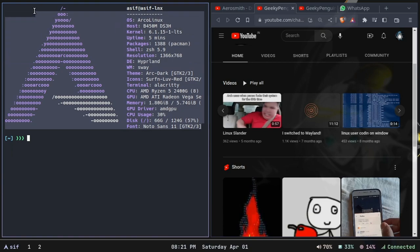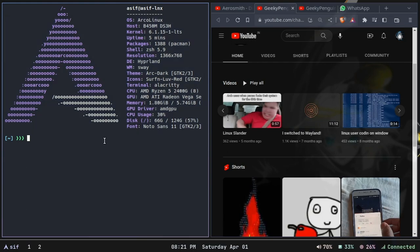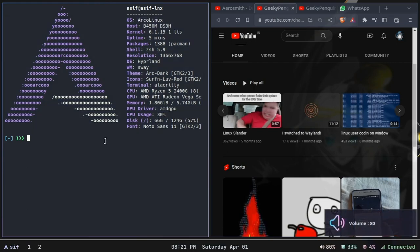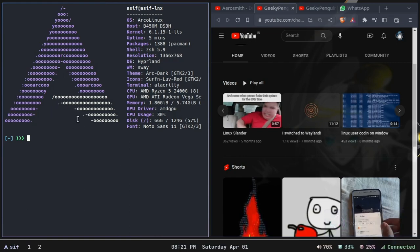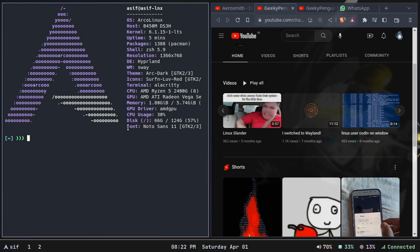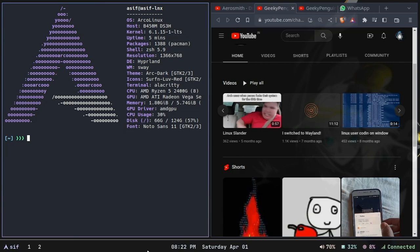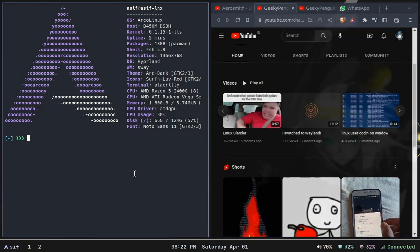When I installed ArcoLinux they give you the option through the GUI installer to choose your window manager or desktop environment. I chose Hyperland and installed it from there, so they had their default configuration that Arco Linux provides when you install Hyperland.